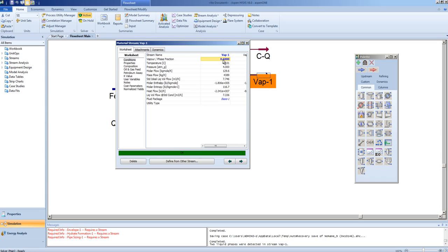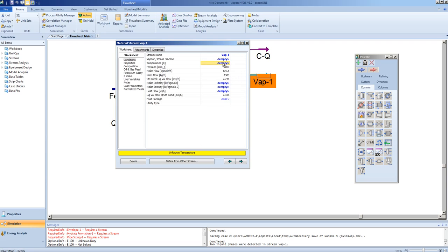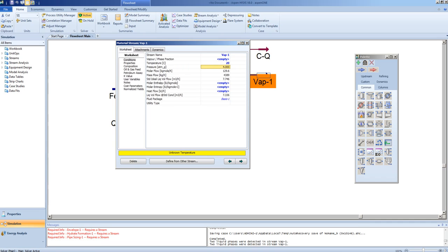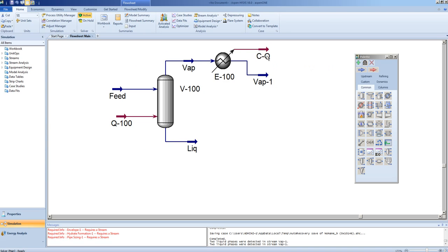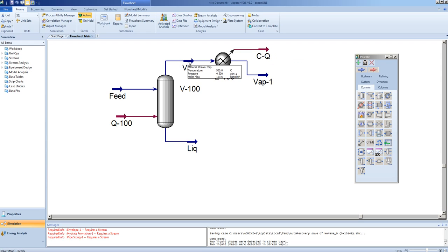For this example, though, we will not specify the vapor fraction, but the temperature, 20 degrees Celsius. Our cooler's duty will be calculated, and this is the energy removed, or must be removed, to drop from 500 degrees Celsius to 20 degrees Celsius.